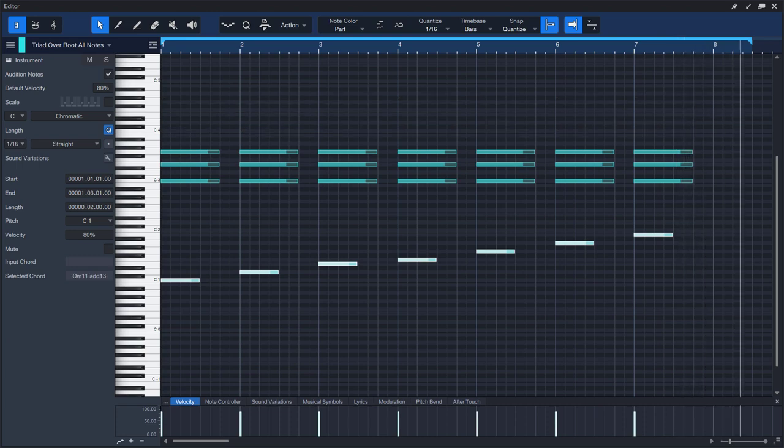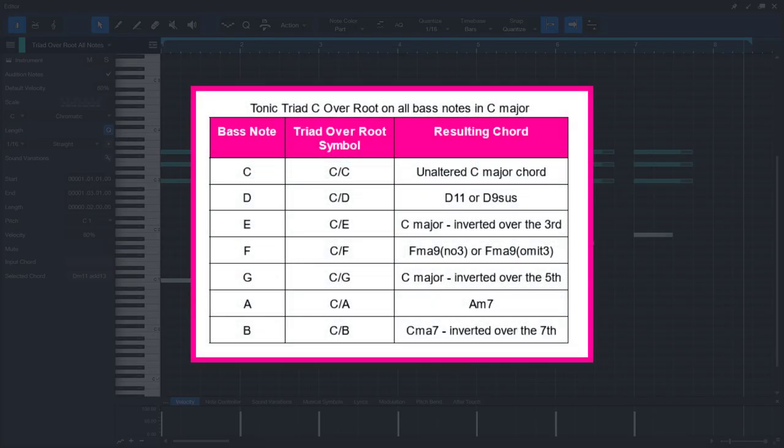One thing to note is that by using the tonic triad over all possible bass notes from the major key, we don't get any G major or E minor chord — only variations of C, D minor, F, and A minor.